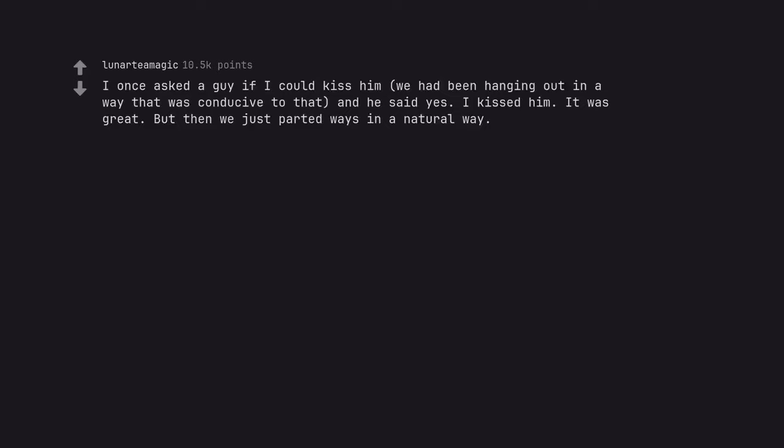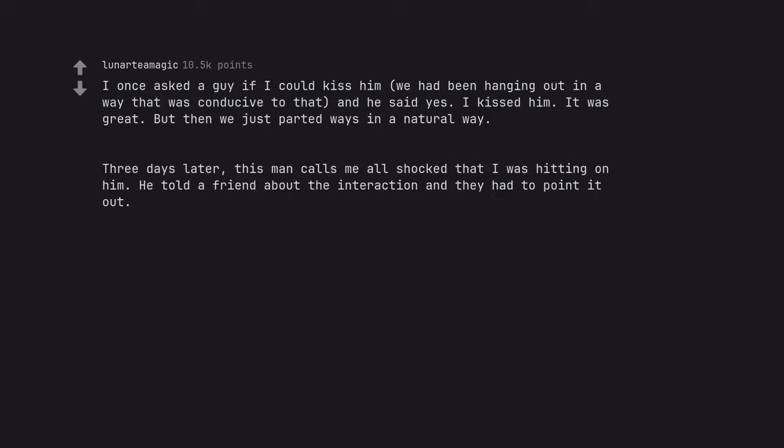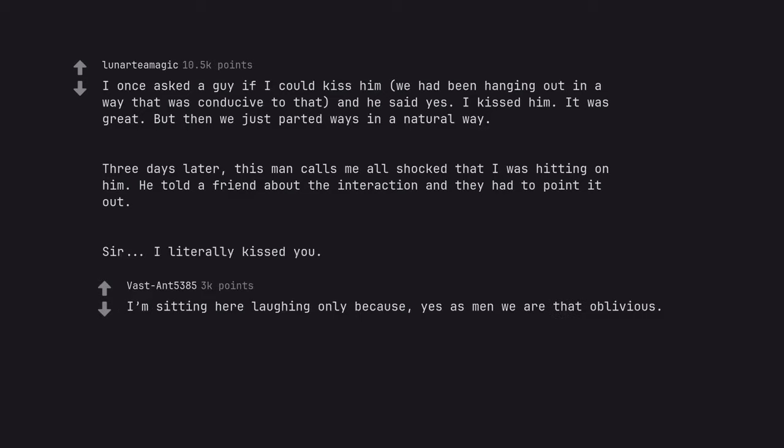I once asked a guy if I could kiss him. We had been hanging out in a way that was conducive to that, and he said yes. I kissed him. It was great. But then we just parted ways in a natural way.